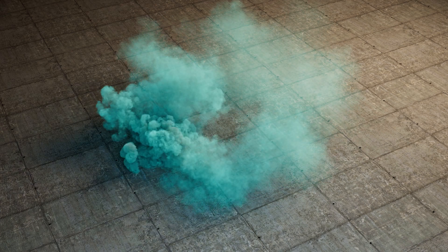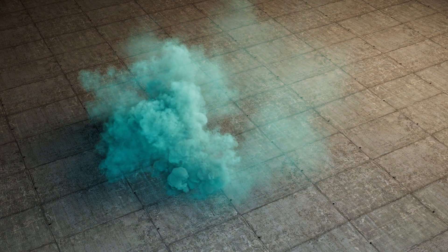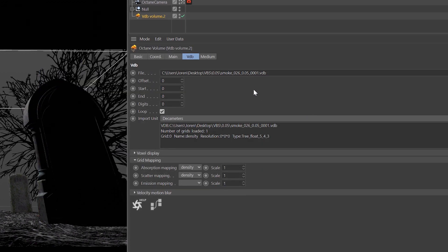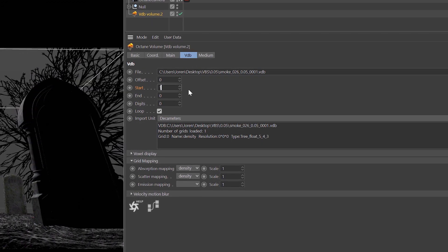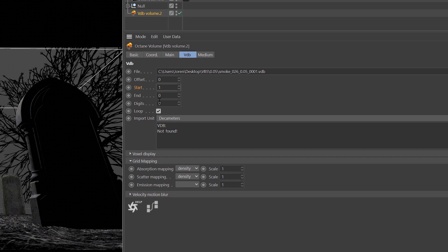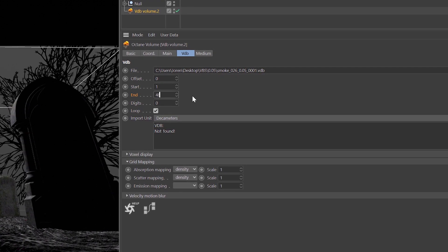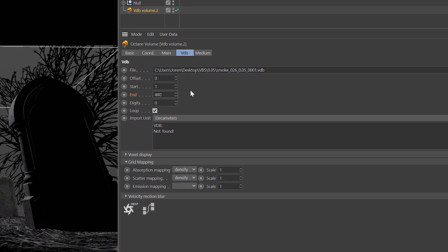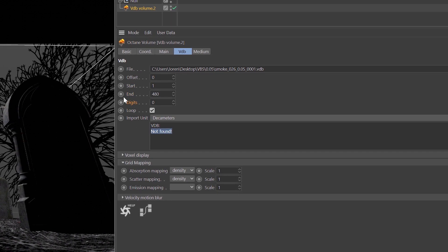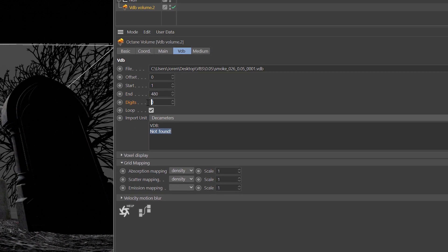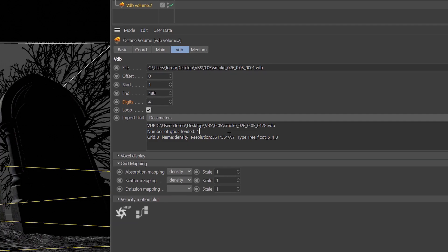Just add the VDB and then add one to the frame start — you can't have it at zero, it has to be one. Then, however many frames are included in the VDB you choose, say 480, put that in the end slot so you'll have one through 480. The final thing you have to do is under digits add the number four — if you put four in there everything's going to work perfectly.